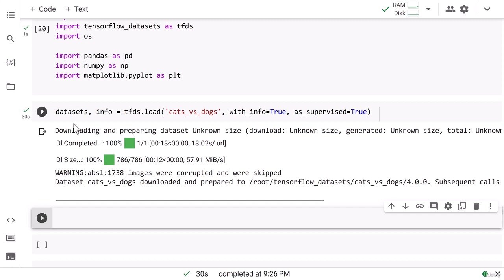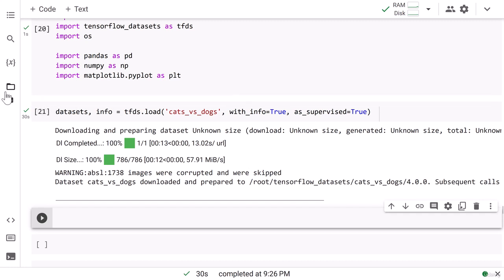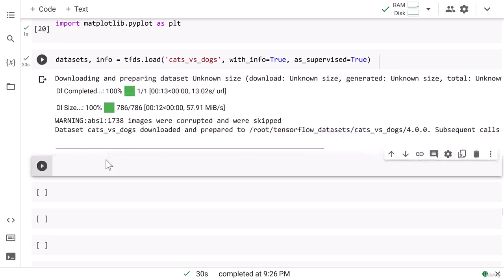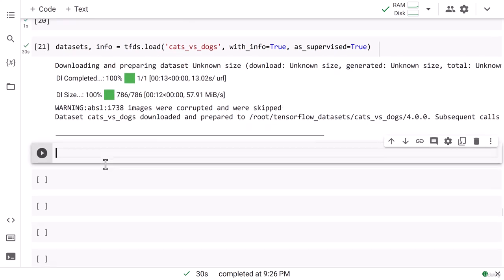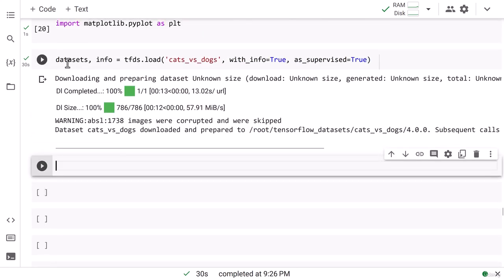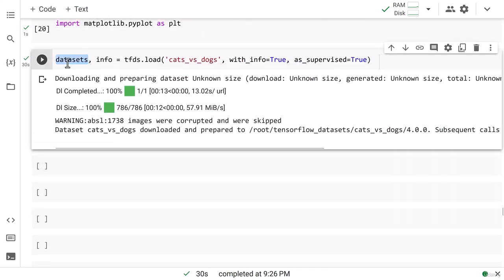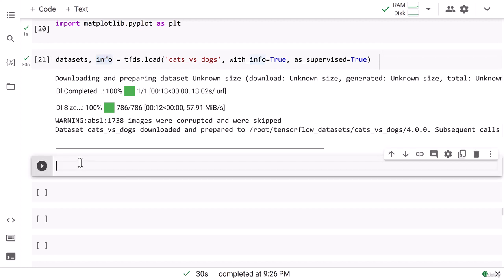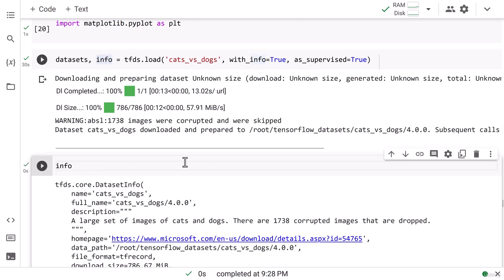Let's go ahead and write code so that we can store our data in JPEG format in our local directory. We know that in our dataset we have only the train split, so we need to store this train data. But before that, let's go ahead and visualize the info data and try to understand more about our dataset.